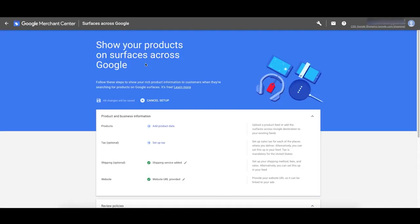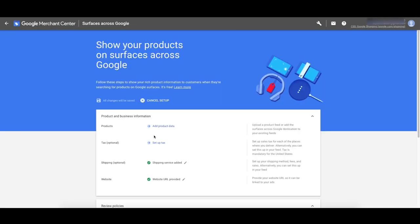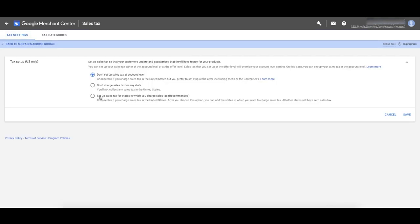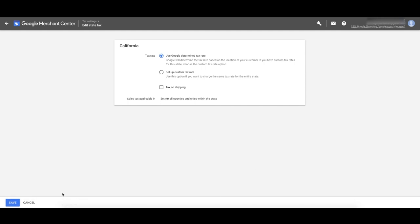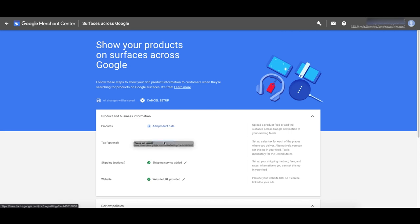Back to Surfaces across Google, and now we can go through the tax setup. Click 'Set Up Tax.' If you're in the US, you can get Google to set up your taxes automatically — it's awesome. Select 'Set up taxes in the states where you charge sales tax, recommended.' Click Save. If you click plus and select where you're located, it will say 'Use Google to determine rates' — Google will determine how much to display for the tax rate depending on where that person is located. Click Save and that's done.